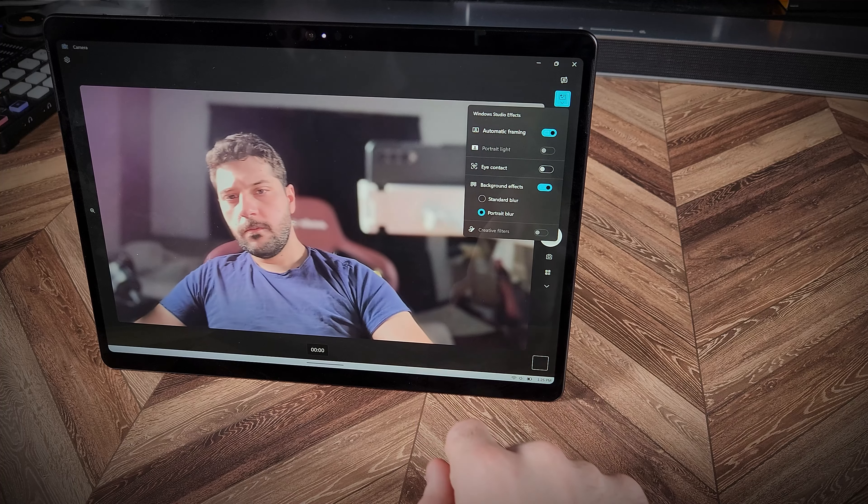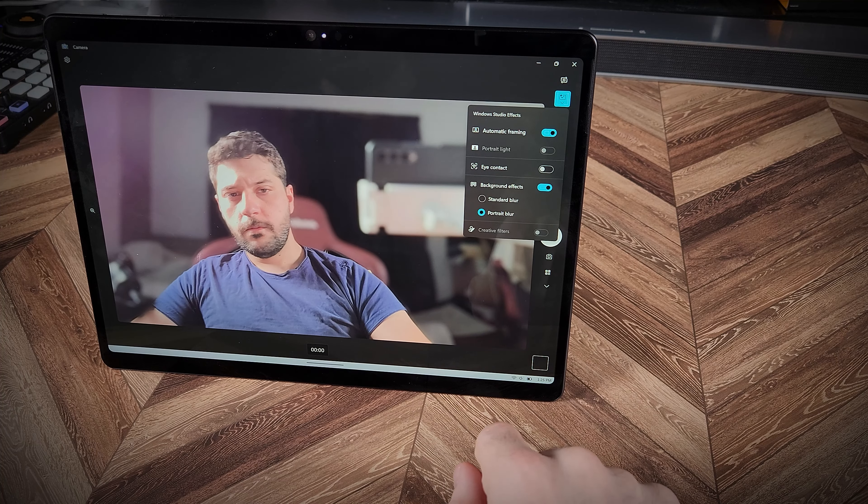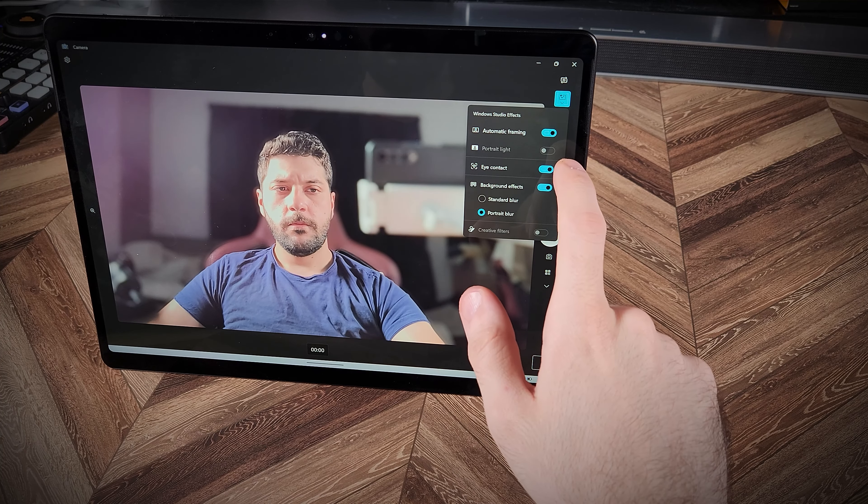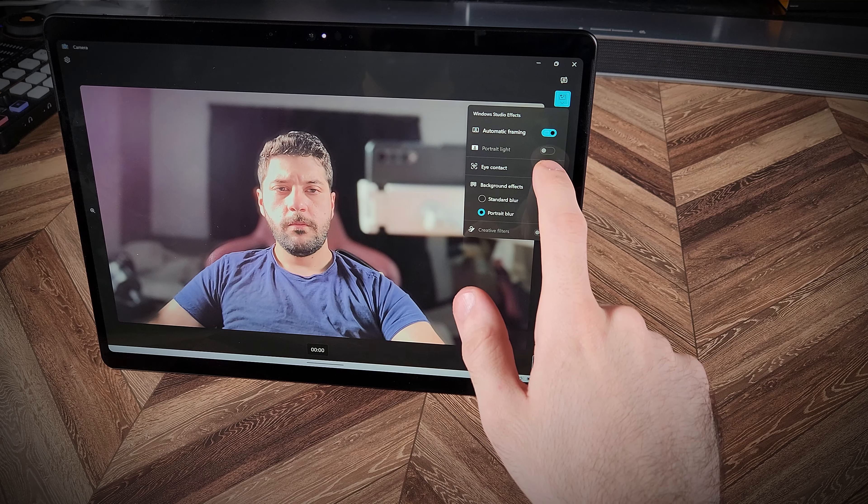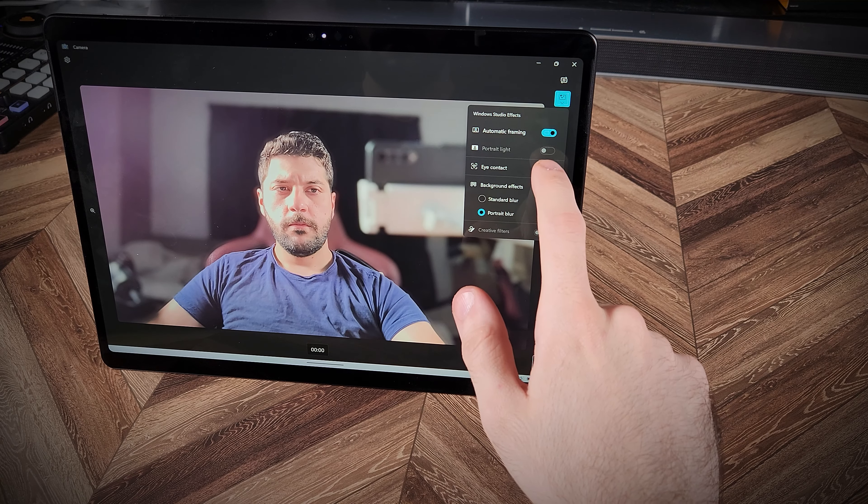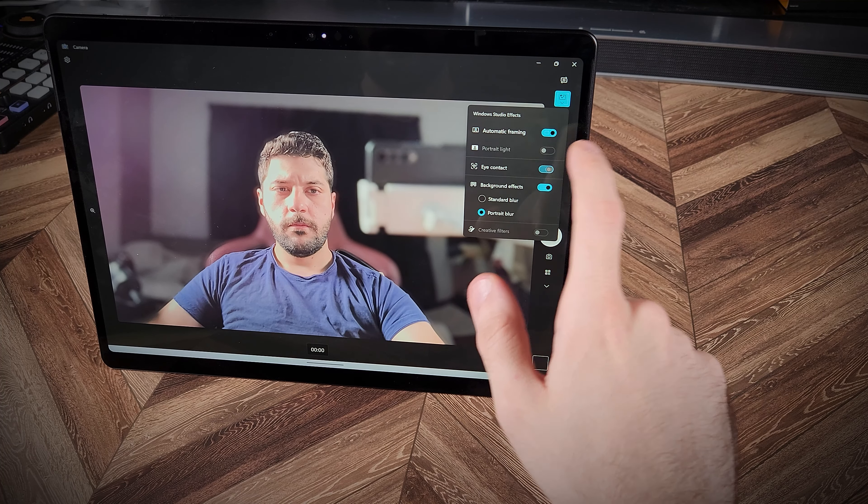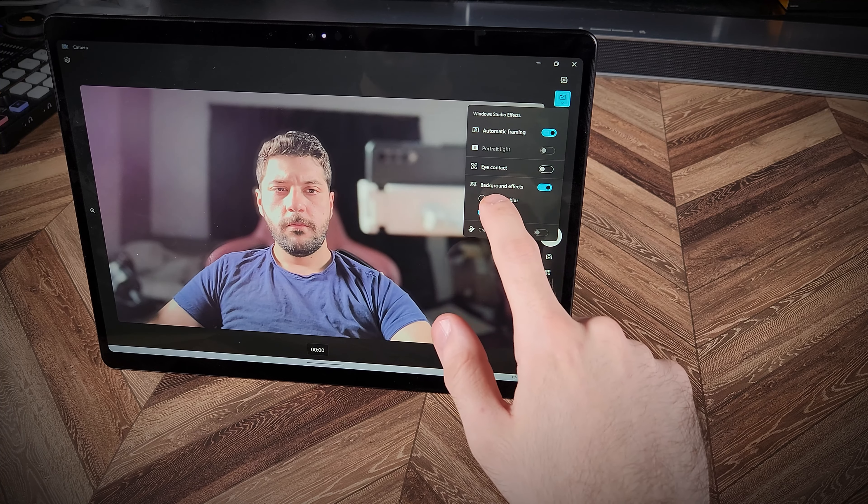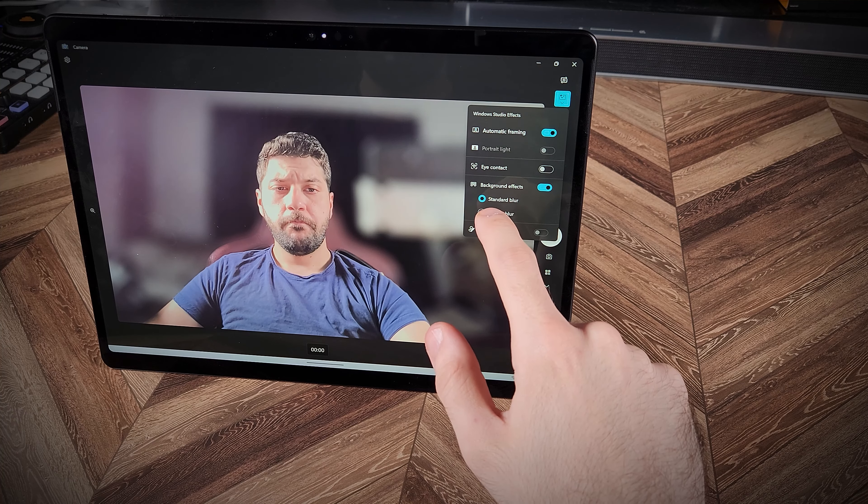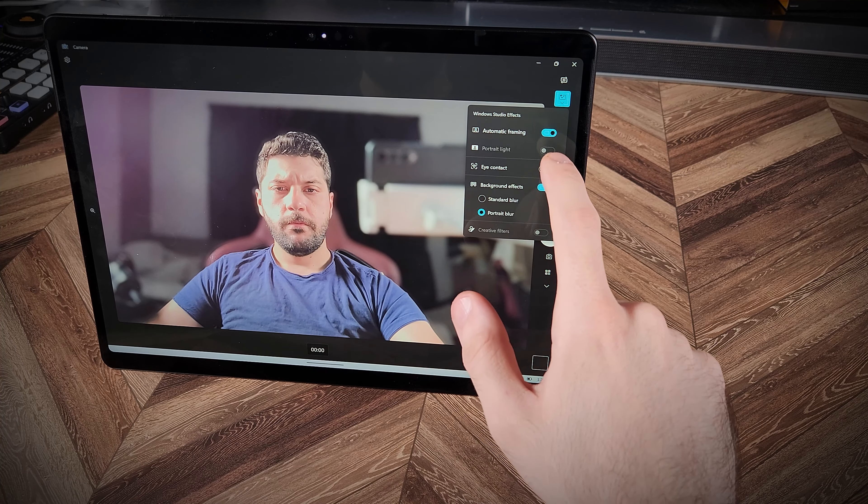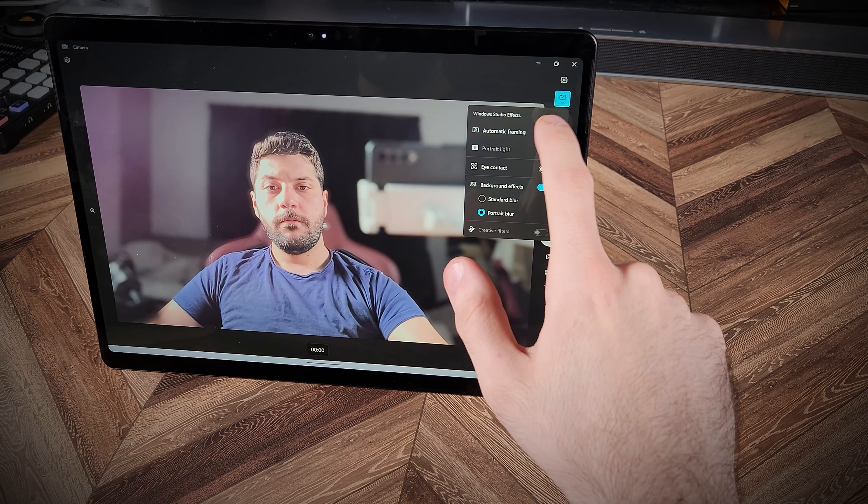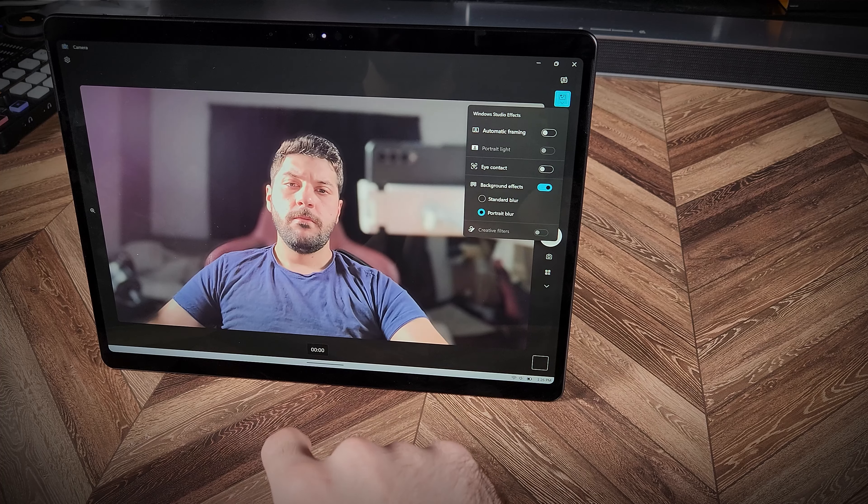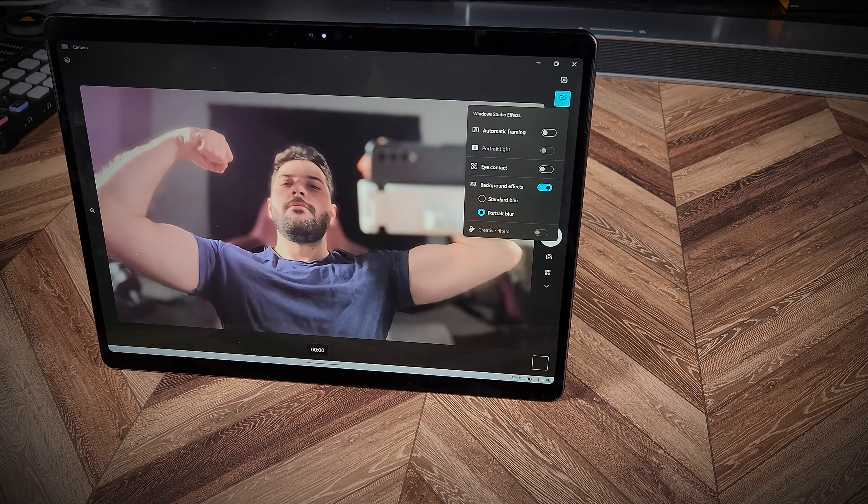The front camera supports facial recognition for sign-in with Windows Hello, and it includes AI-powered features such as automatic framing to keep you centered in the frame, eye contact to adjust your gaze towards the camera, and background effects to blur or replace your surroundings.